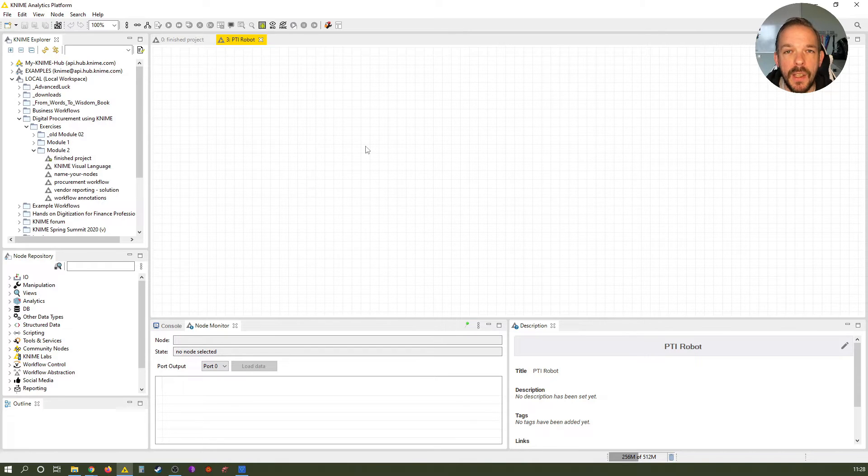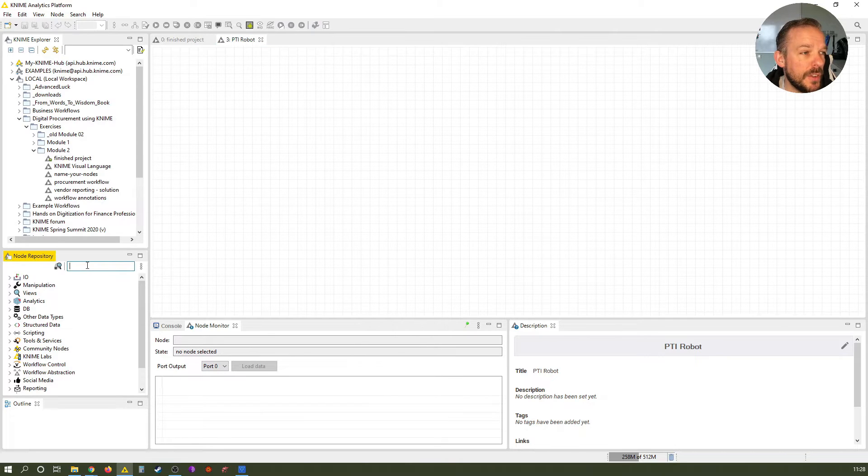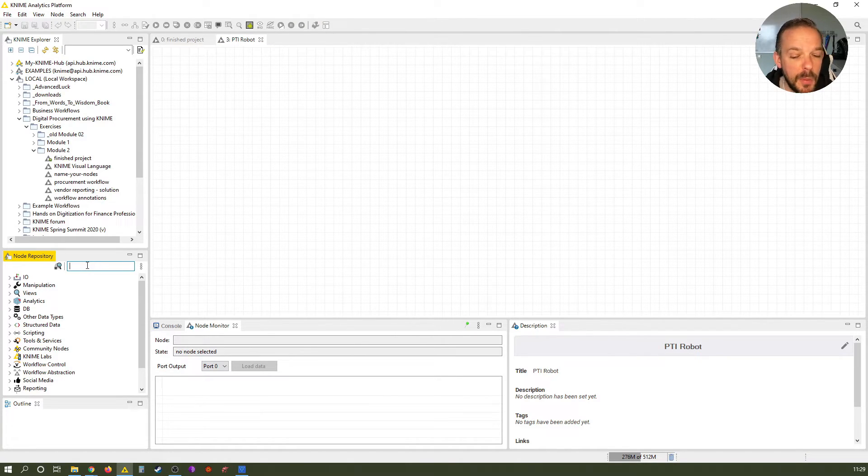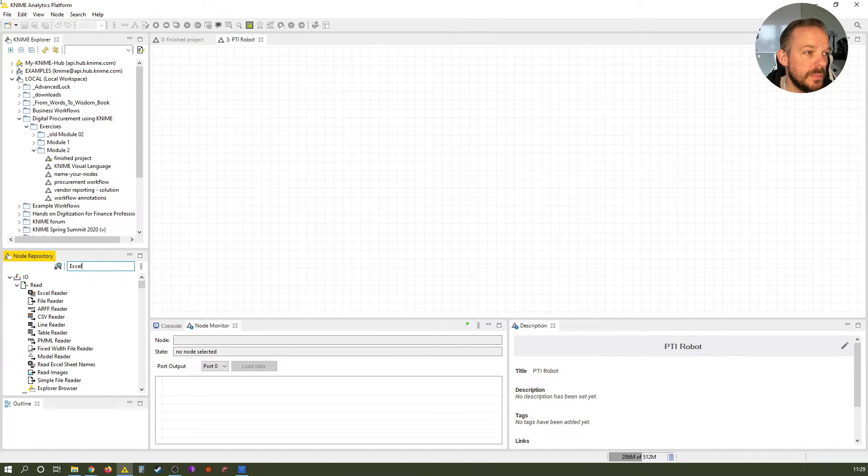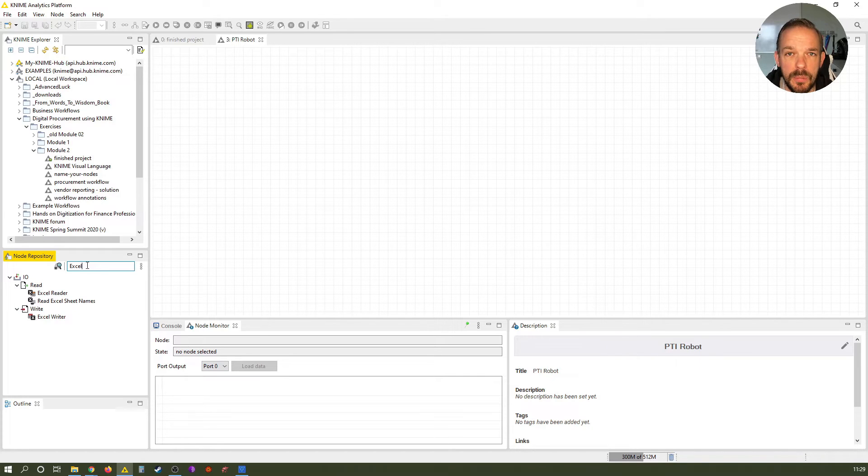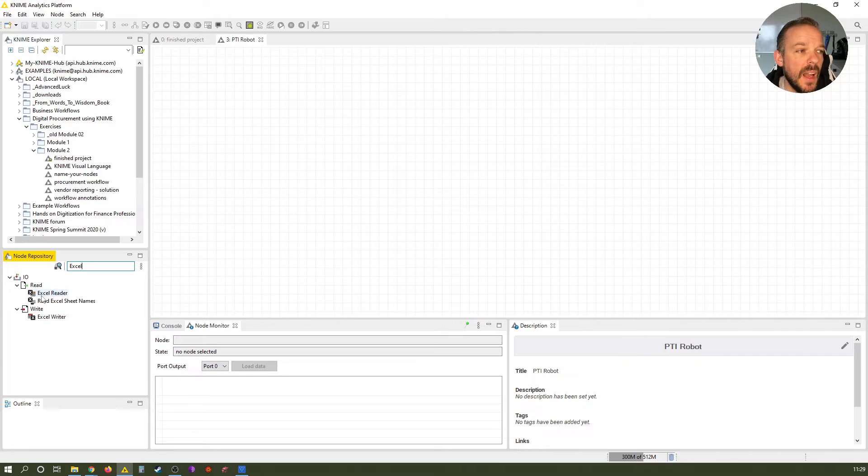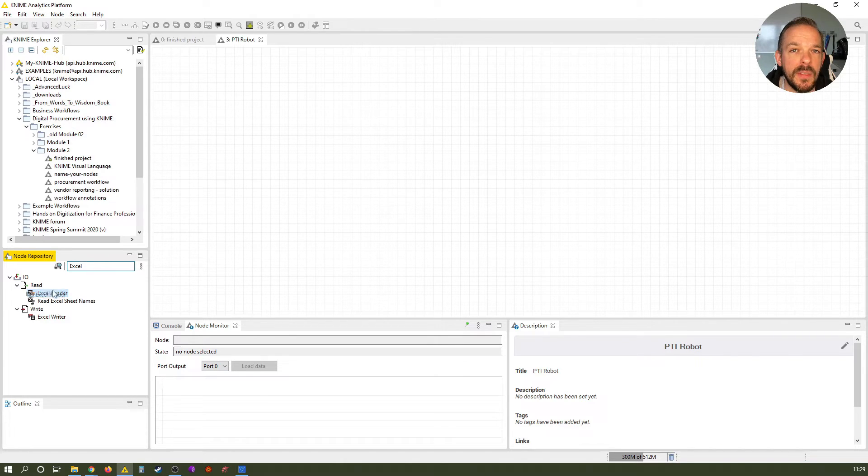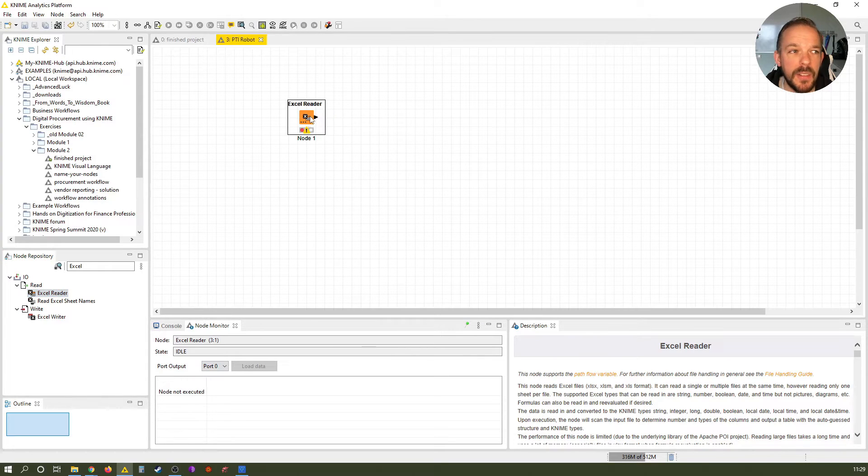Okay, so now we first want to use the ExcelReader node. So put your cursor into the search bar of the node repository and type the word Excel in here. This gives us only a few nodes. The one we want, of course, is the ExcelReader. Left click it, hold the left mouse button and drag and drop it onto the canvas.